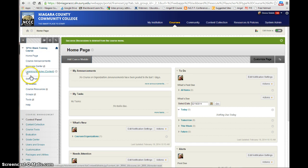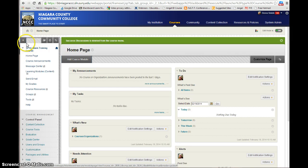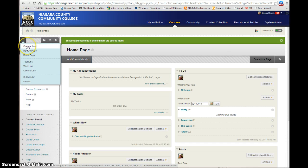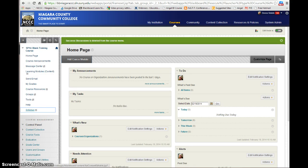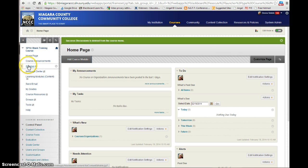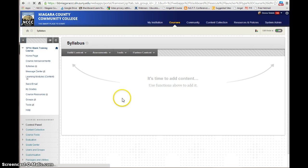For example, if I've gone in and deleted a content area, maybe I want a content area just for the course syllabus, separate from all the other content. I can go in and do 'Add Content Area,' call it 'Syllabus,' make it available to users, and submit it. I'll rearrange the order, and then I can go into the Syllabus area and add content in there.